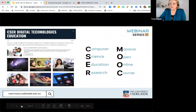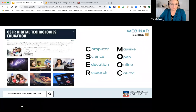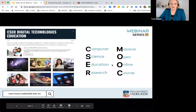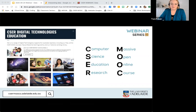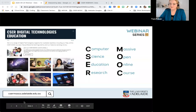We are part of the CSER program, or Computer Science Education Research program, funded by the Australian Government Department of Education. We have project offices in each jurisdiction, and over the past four years we've been sharing with educators how to implement the digital technologies curriculum through a range of MOOCs — online courses — and a national lending library. You can read more and sign up to our newsletter at the website on this slide.